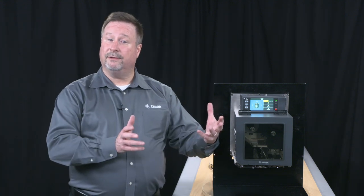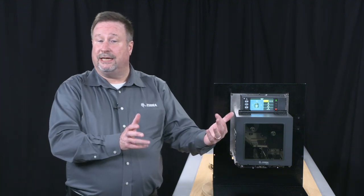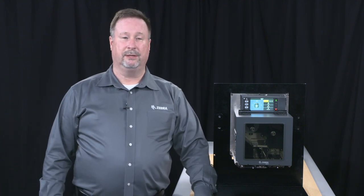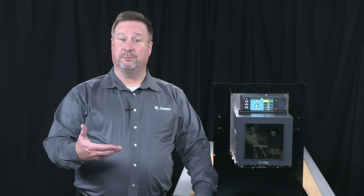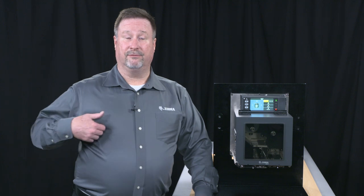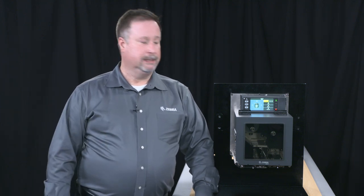And we're also introducing the ZE521, which is our six inch wide device, that's 7.1 inch media and 6.6 inch print width. And it too has increased print speeds, two inches a second, so it's up to 12 inches per second and 14 inches per second for 203 and 12 inches per second for 300.